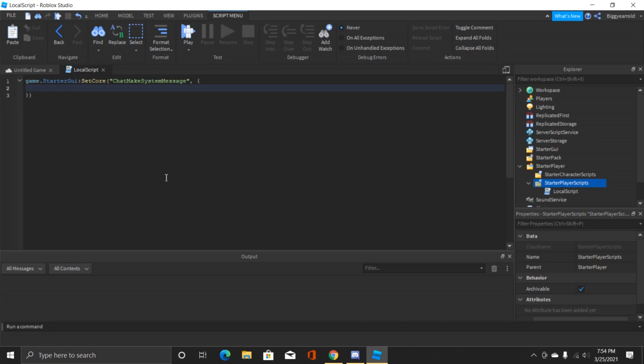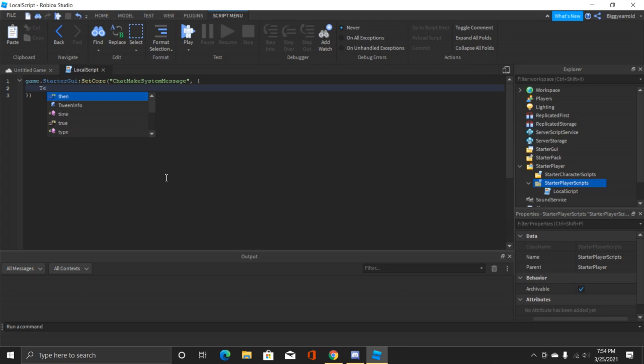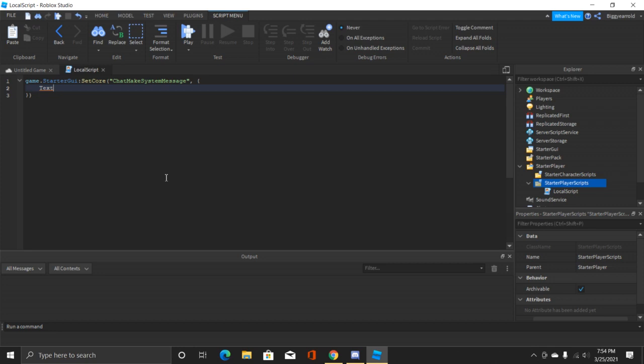The first one that we're gonna do is required and that is obviously gonna be the text of the system message. So let's type that in. It's really simple, we just put in text equals and then quotation marks.